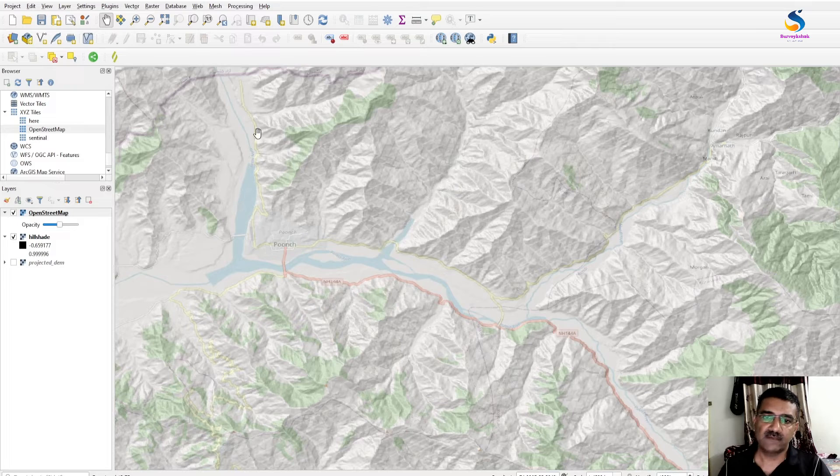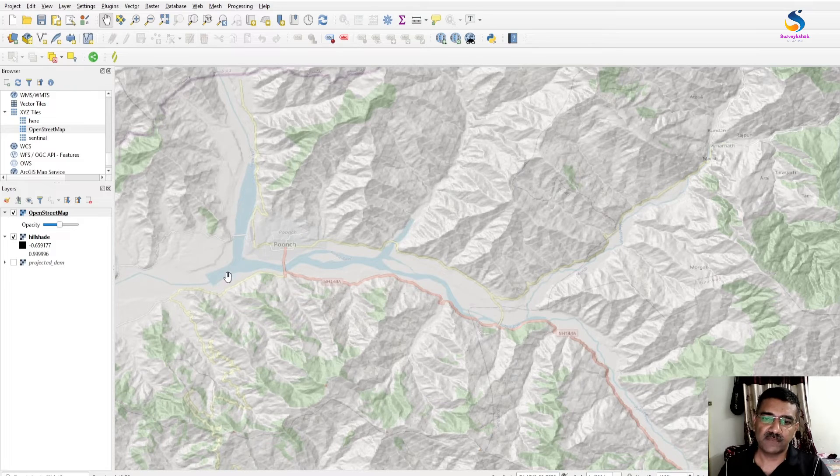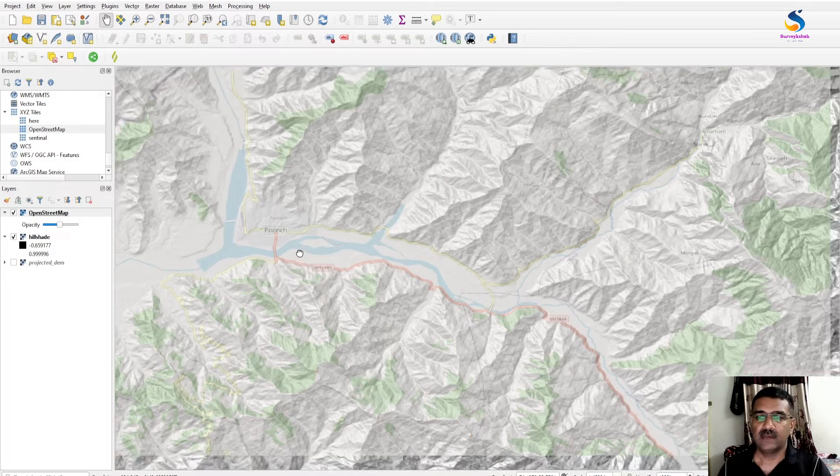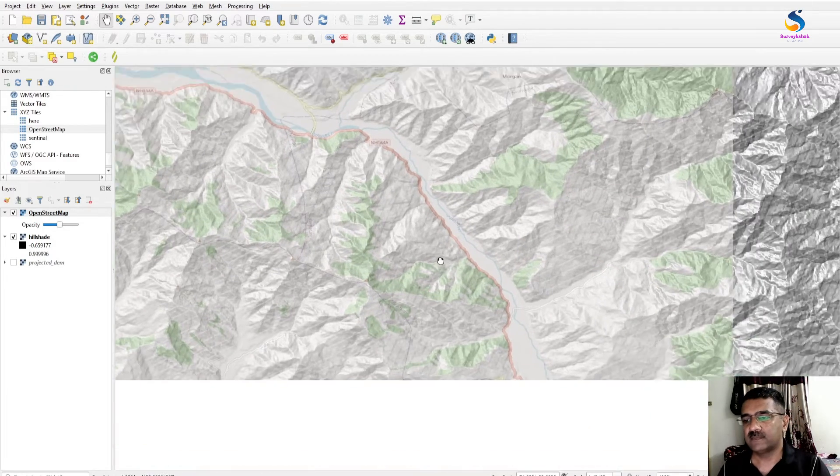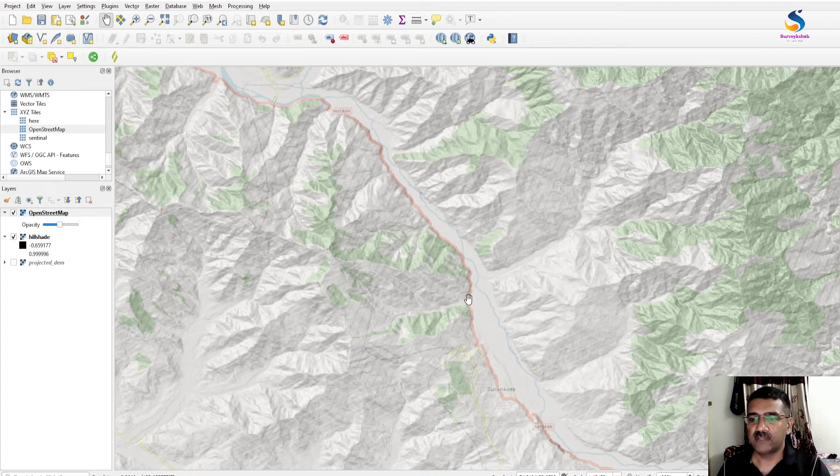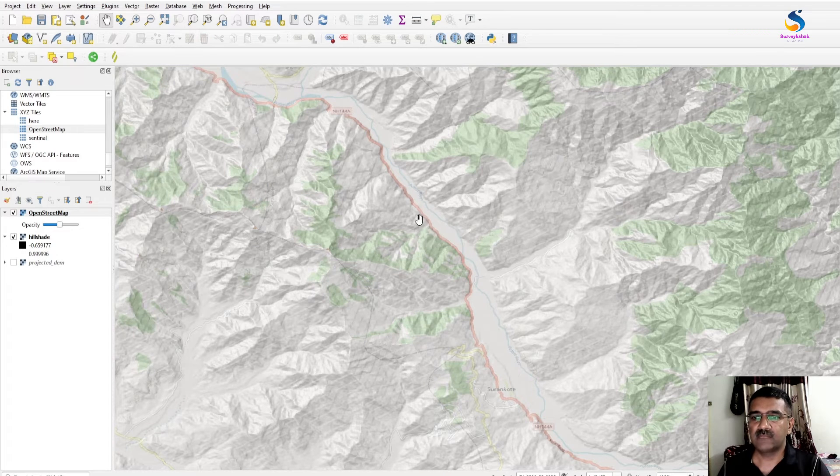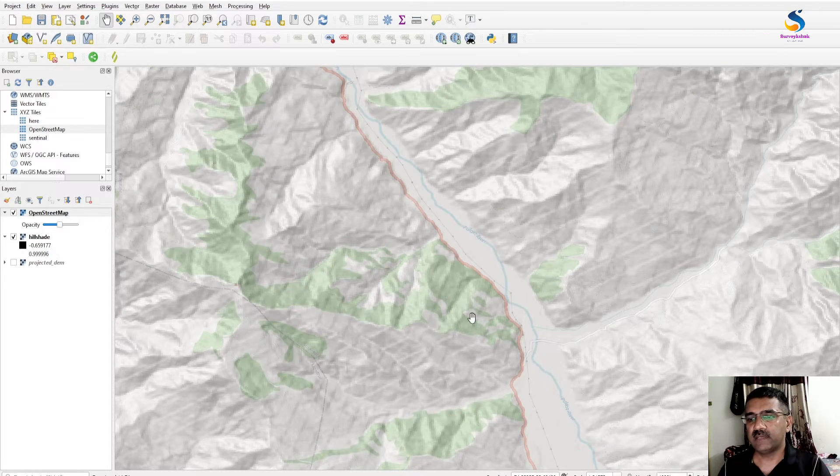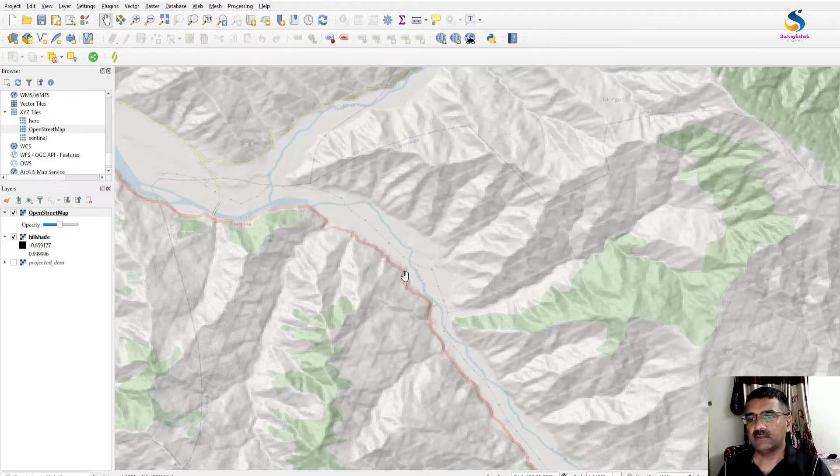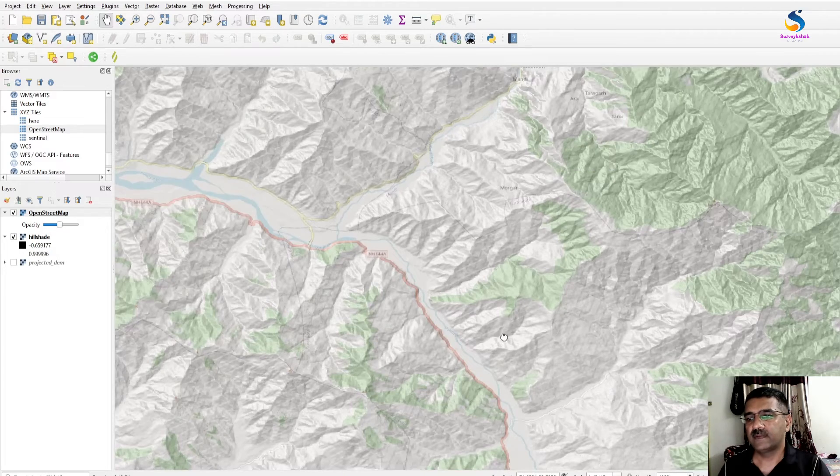And this is our road below the hill, near to the river portion. You will see here, this is our road.